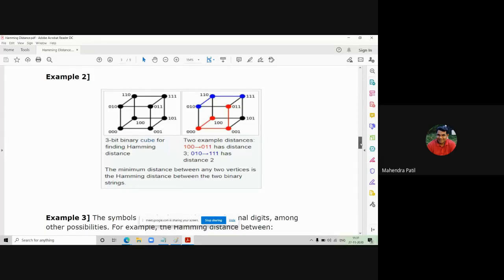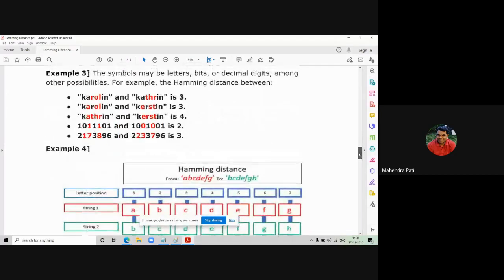The strings may consist of characters, words, or decimal digits — the symbols may be letters, bits, or decimal digits among other possibilities. For example, comparing 'Caroline' and 'Kathrin', the Hamming distance is 3 because three character positions differ. Similarly, another string example also gives distance 3, a third example gives 4, a binary example gives 2 because only two bits change, and a decimal digit example gives distance 3 because three digit positions change.